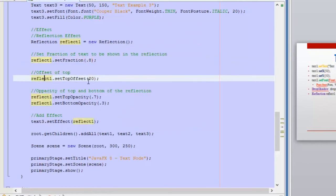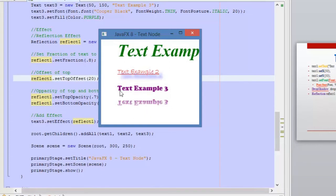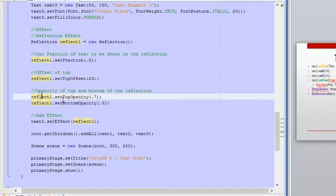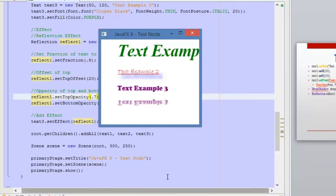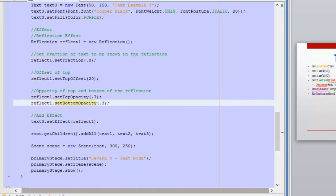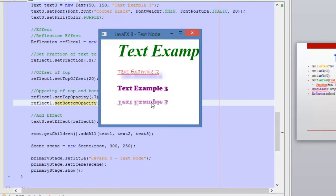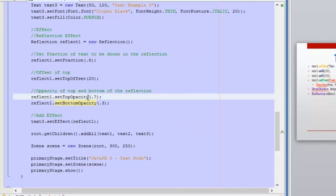Now we have the offset — setTopOffset — which is the distance between the top of the text and the top of the reflection. Also we have the opacity: with setTopOpacity we are setting the opacity of the top section of the reflection, and with setBottomOpacity we are setting the opacity of the bottom section of the reflection. These two methods receive values from zero to one as well.